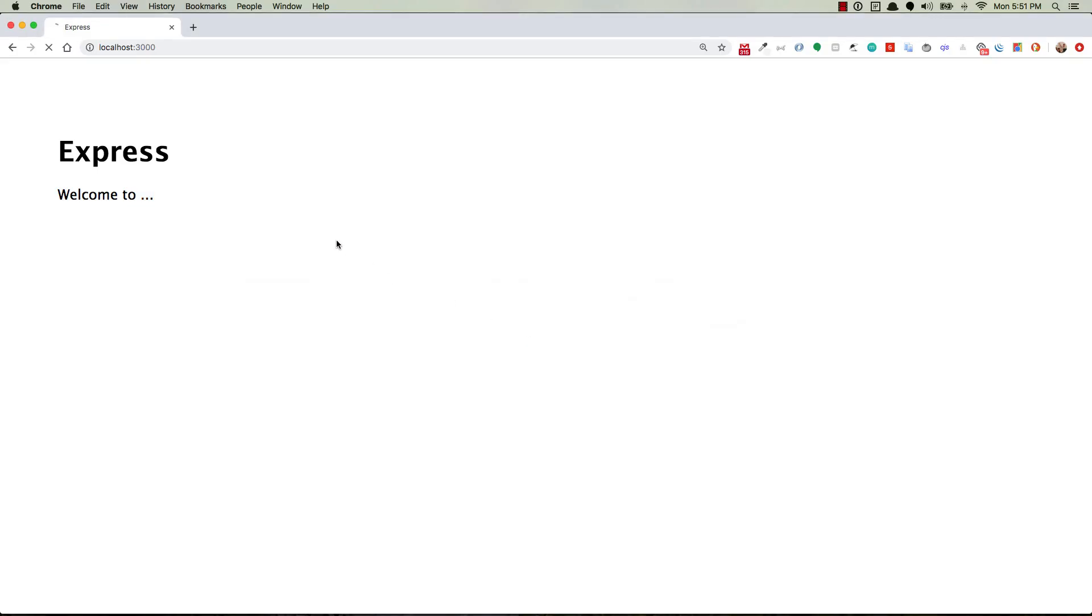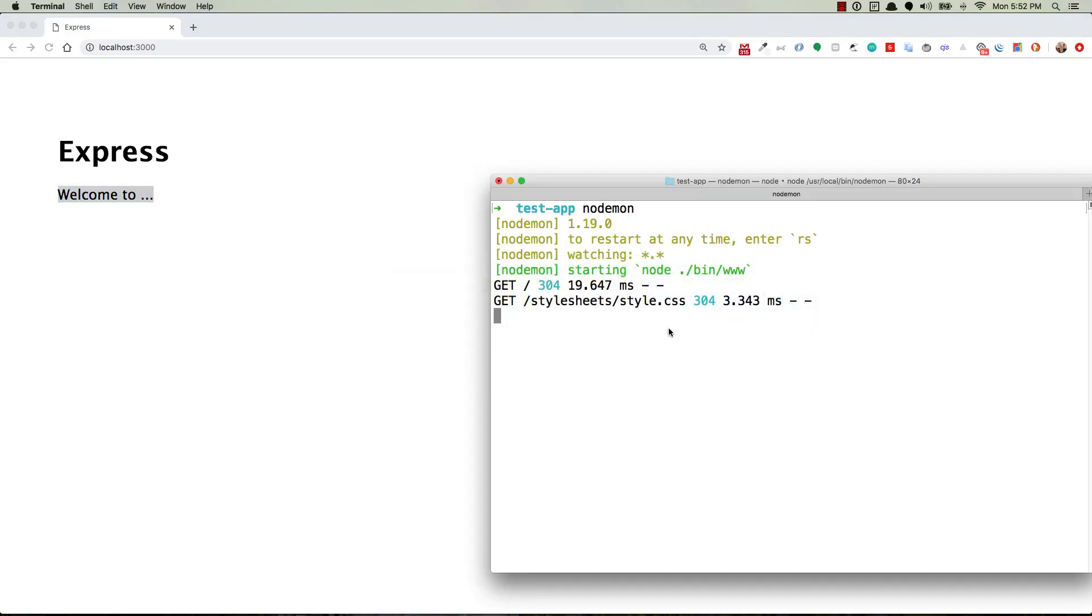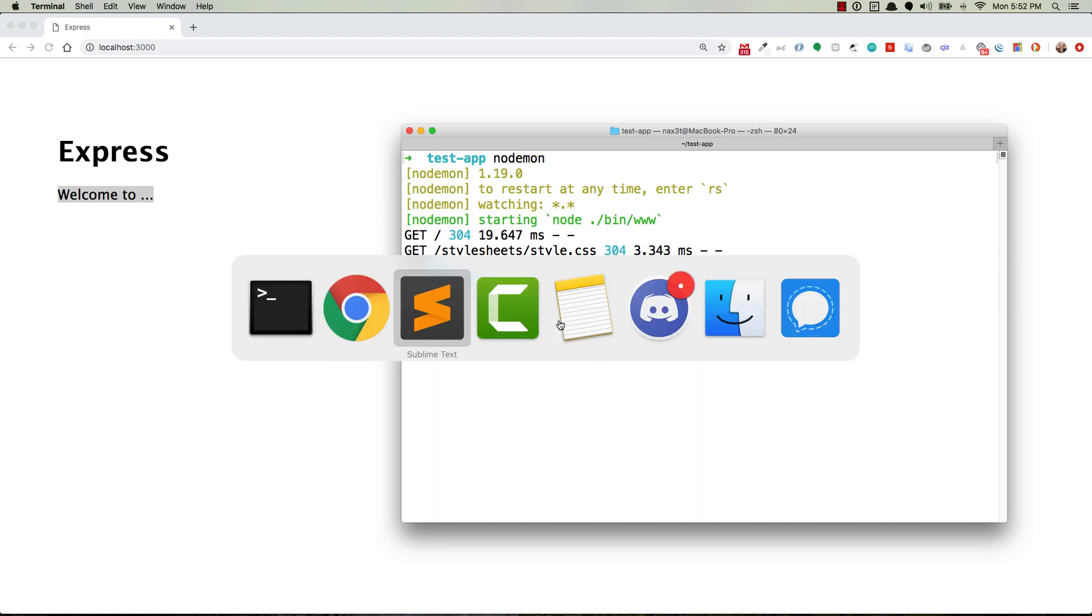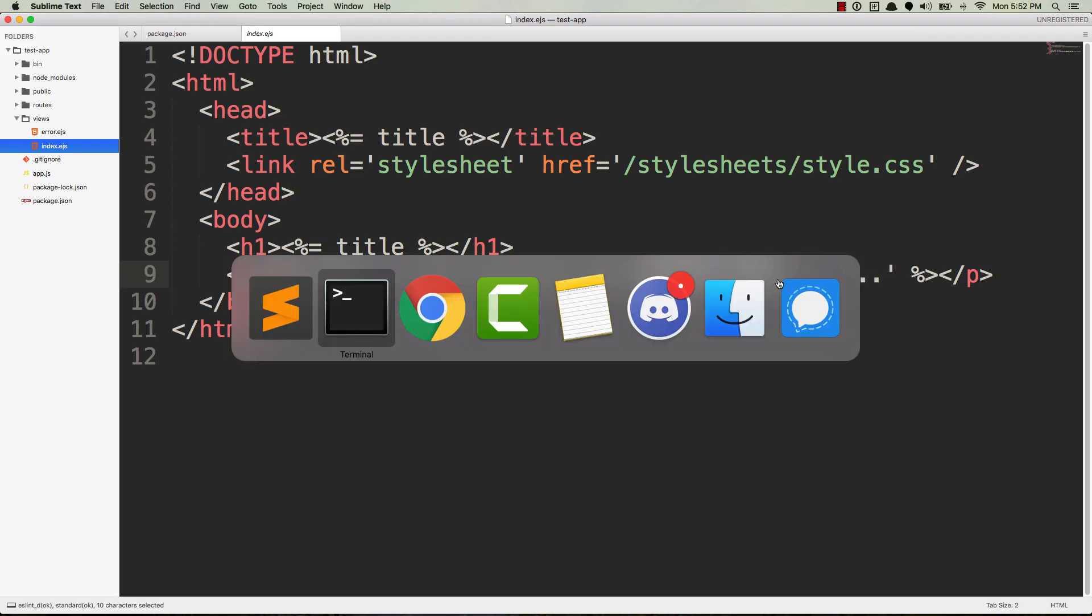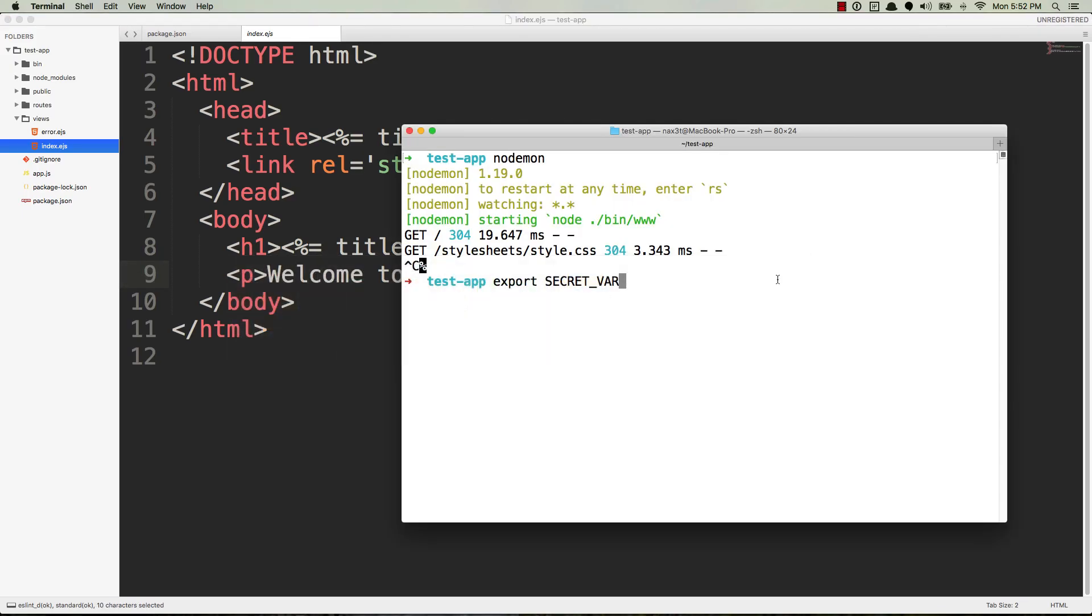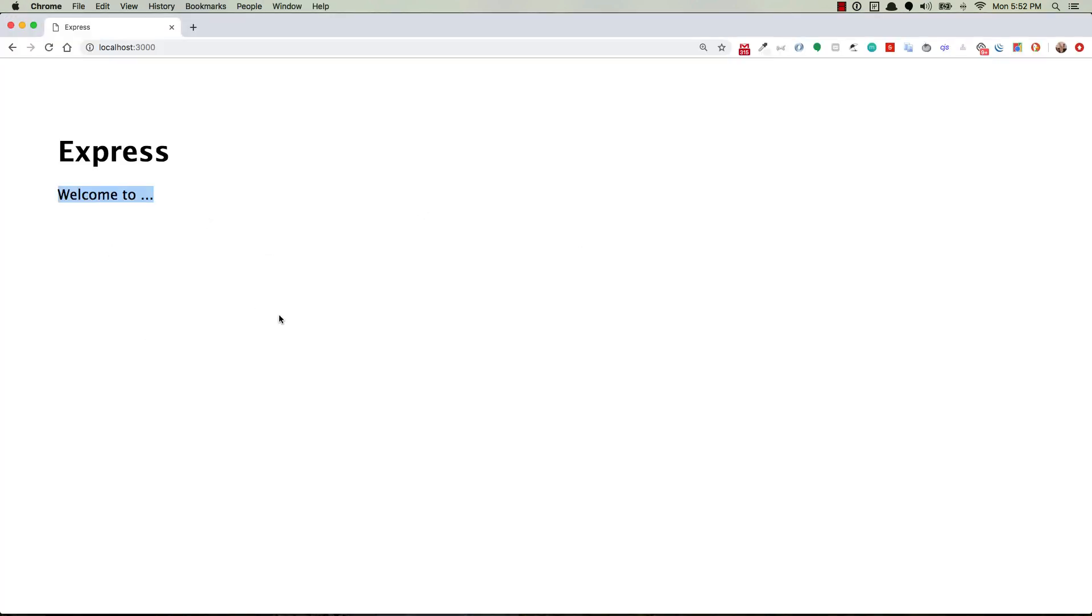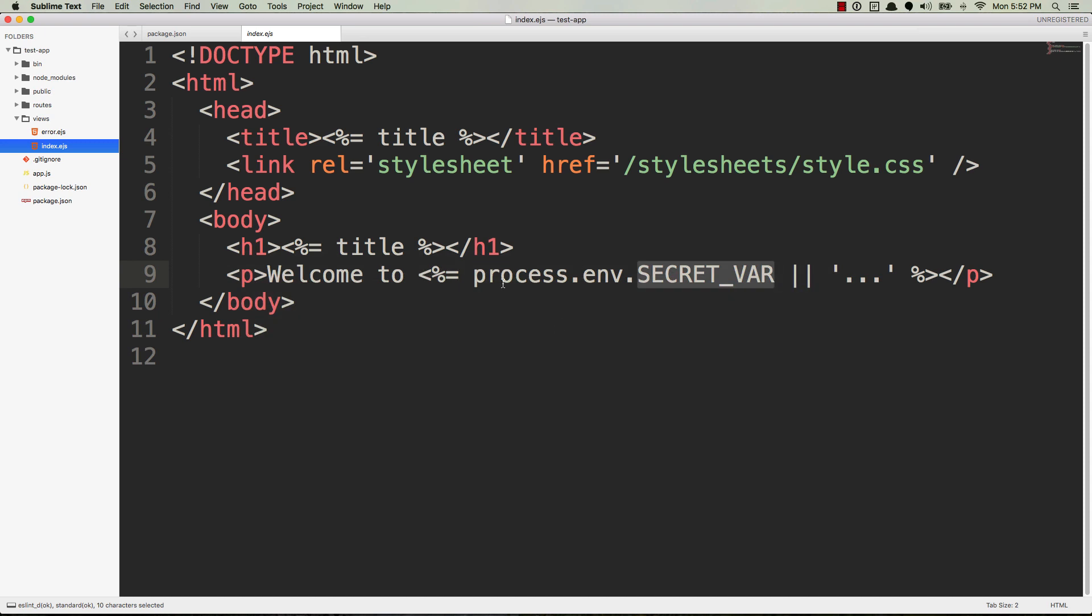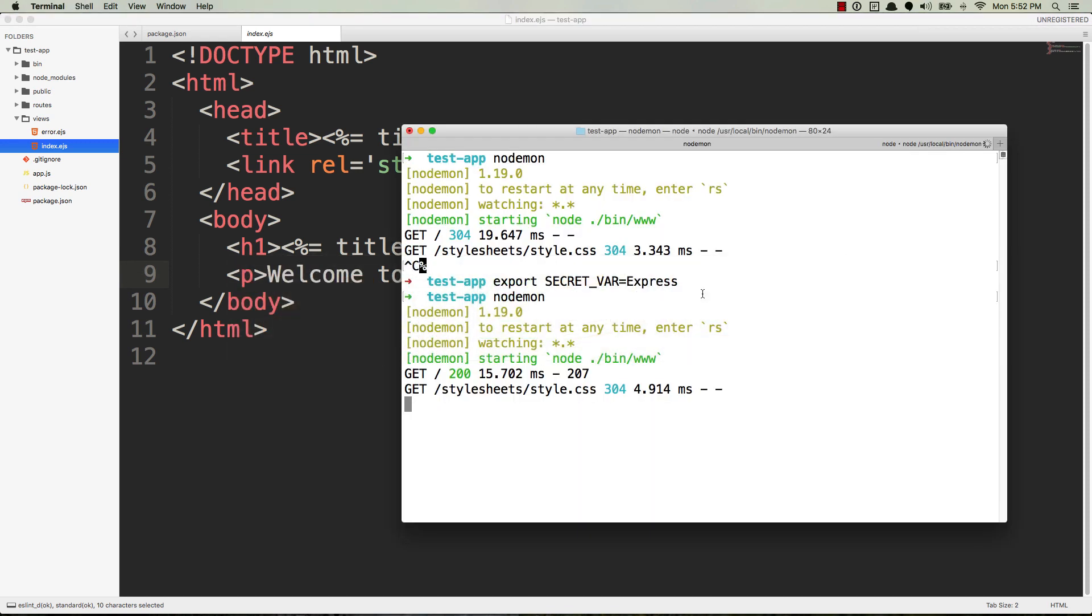If we head over to our running application and we refresh, welcome to dot dot dot. Okay, fine. So we head over to our terminal, we turn off the server, and now we do the old export SECRET_VAR. Remember, that's the name of the variable that I'm using right here. It's equal to, and we can set it to whatever we want, so we'll just say express. Now if we start up this node process and we refresh our server, welcome to express.